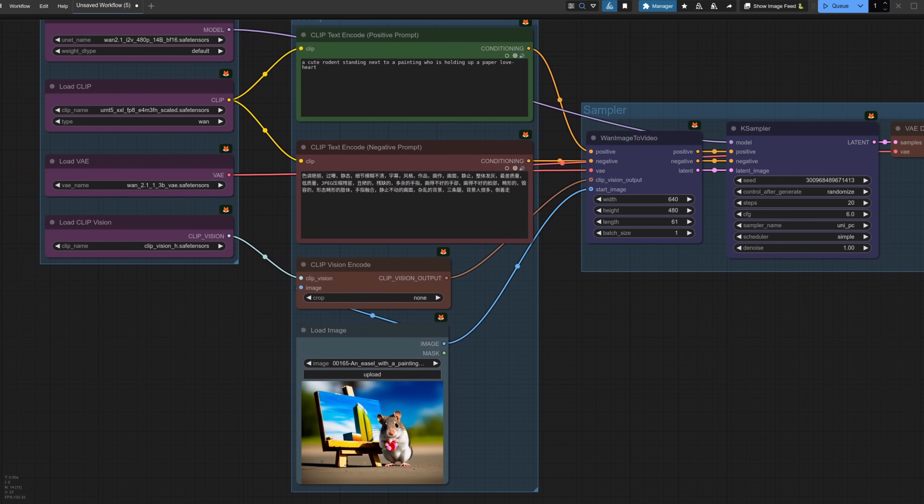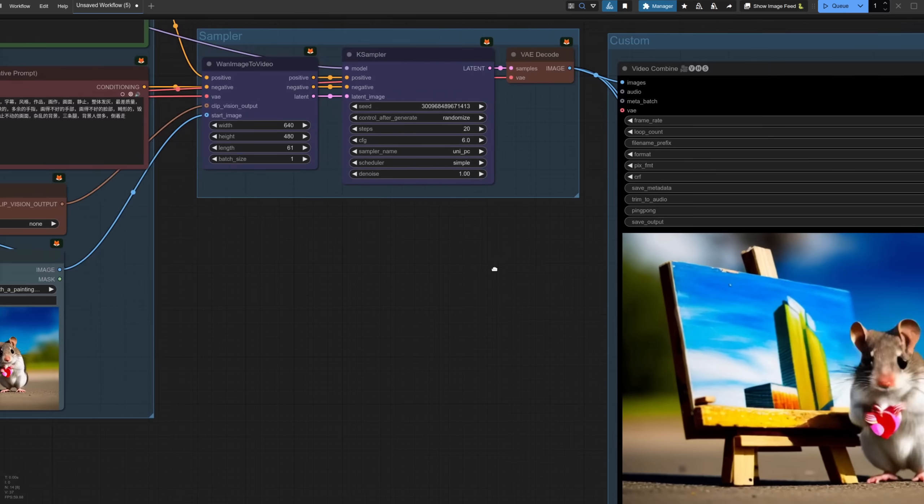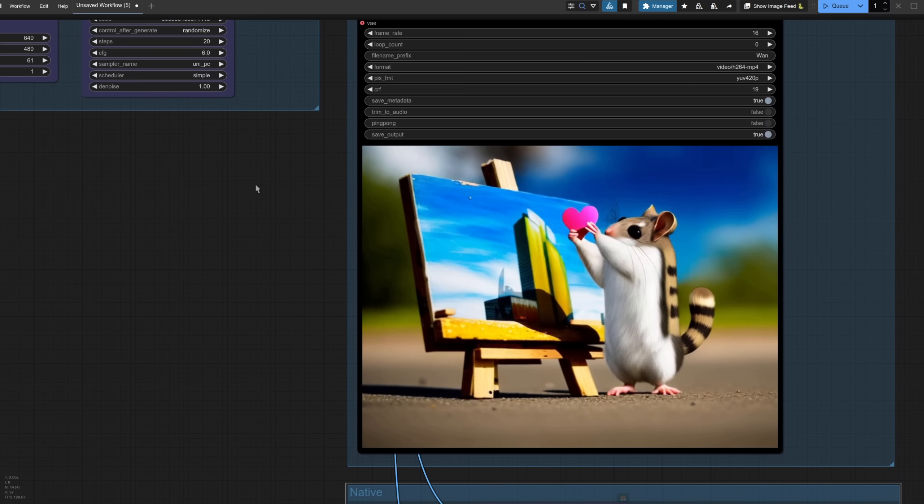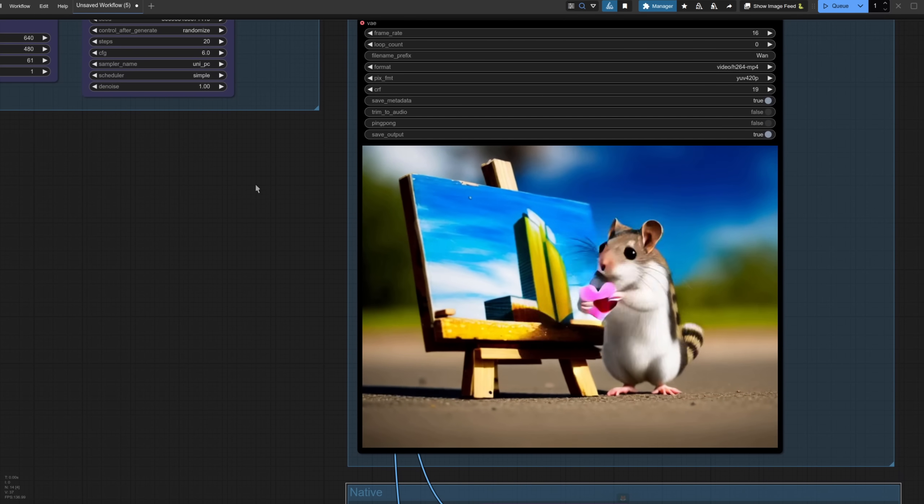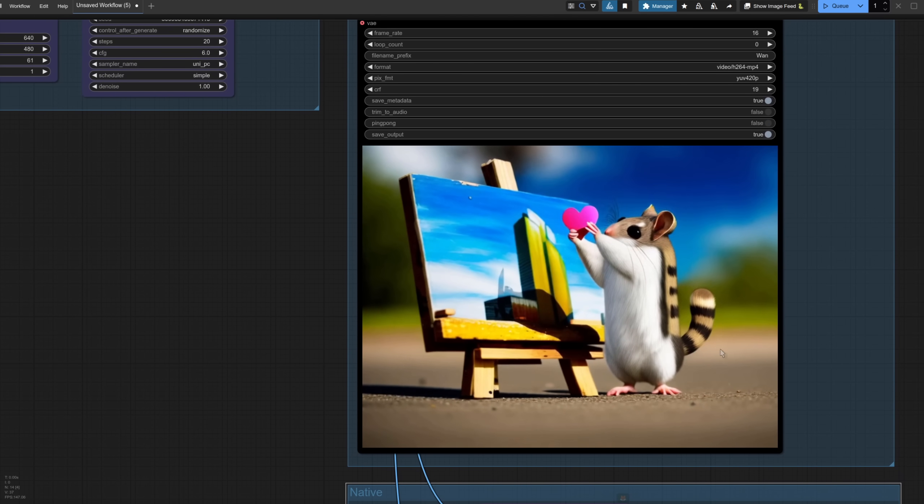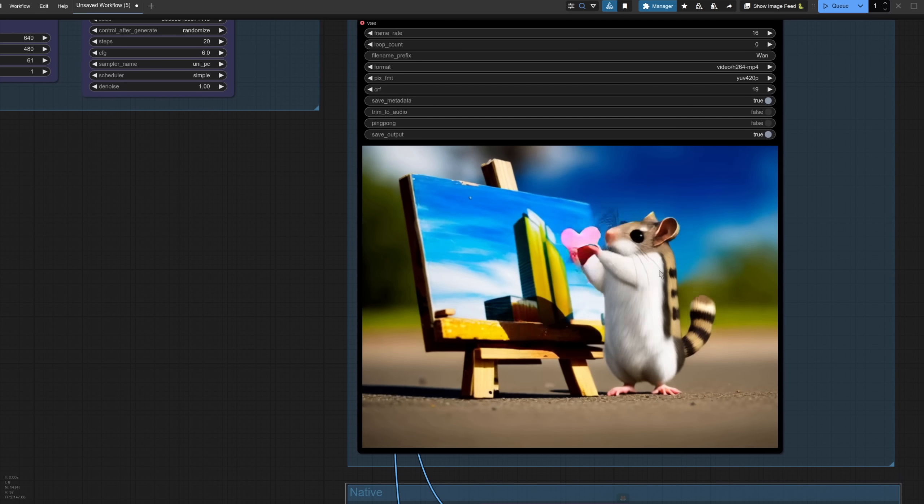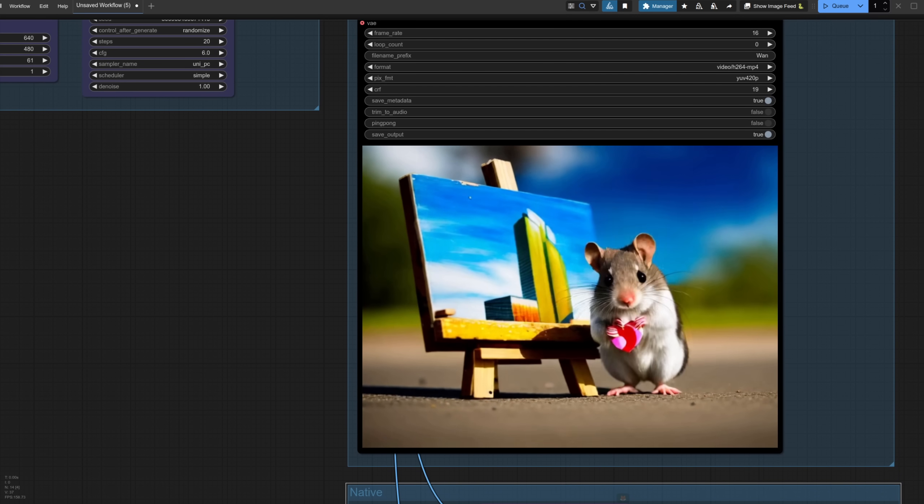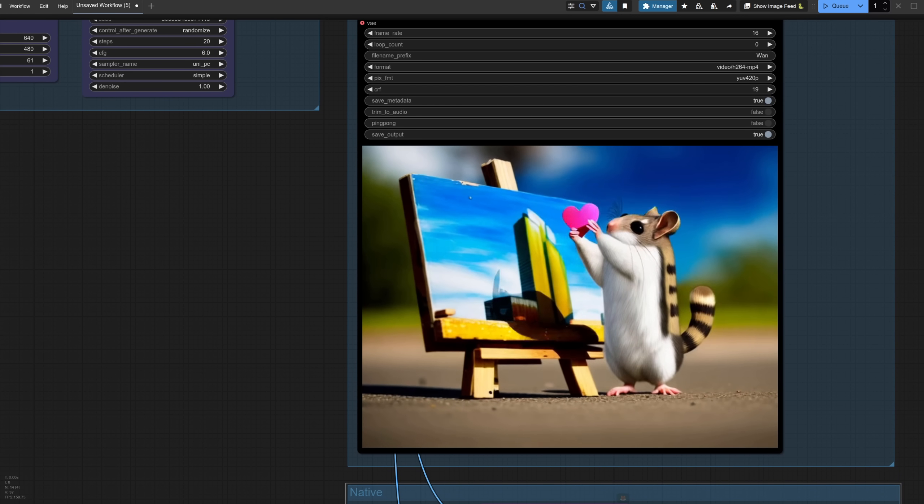Going up to 61 frames for my rodenty pal here, and this time I'm asking it to make him hold up that little paper love heart he's holding. If we go and have a look at what it's generated, that's pretty good, isn't it? There he is. He's definitely holding up that heart. He does change a little bit as he goes up and sort of grows stripes and a tail, but yeah, that's very nice.